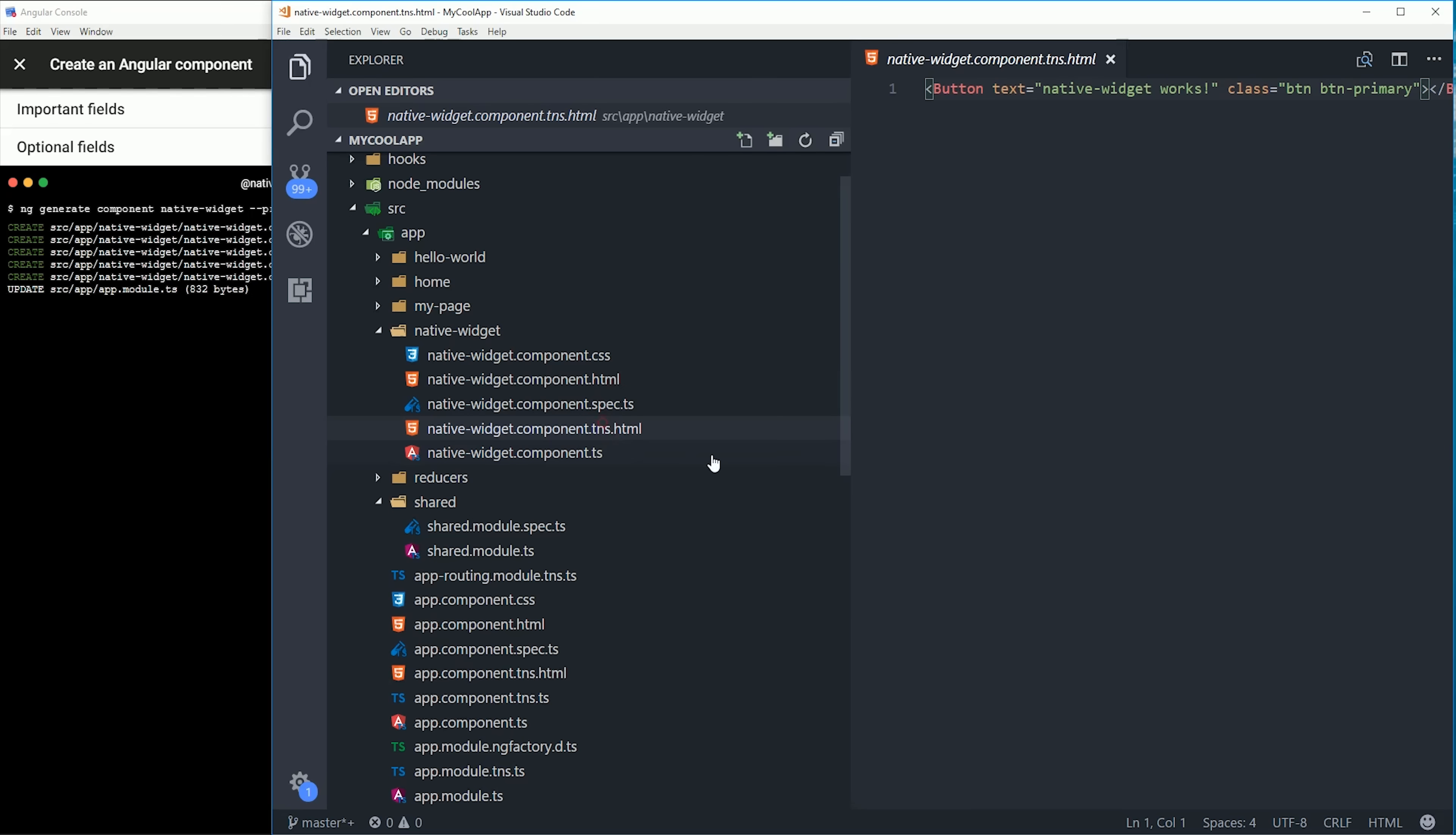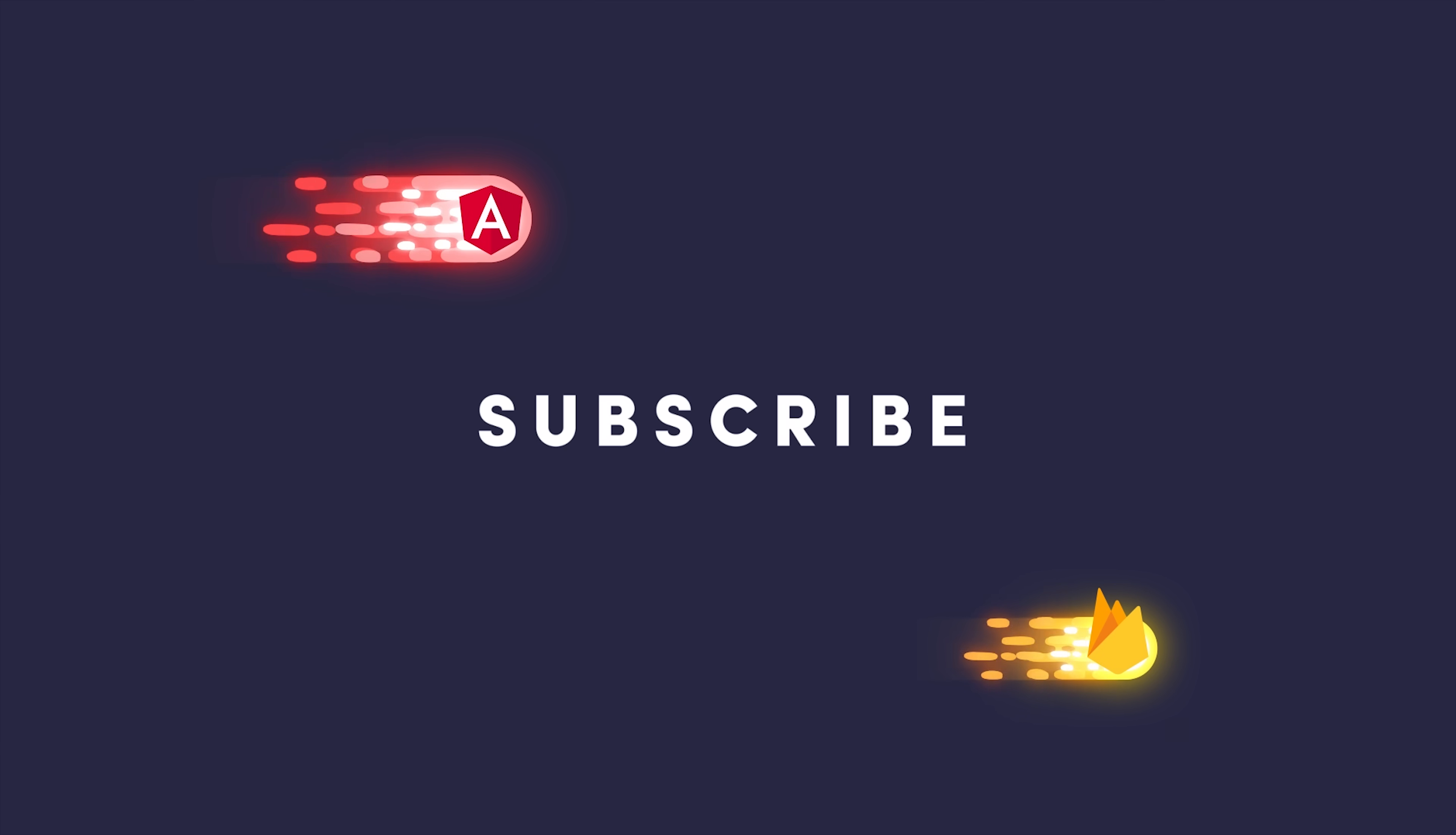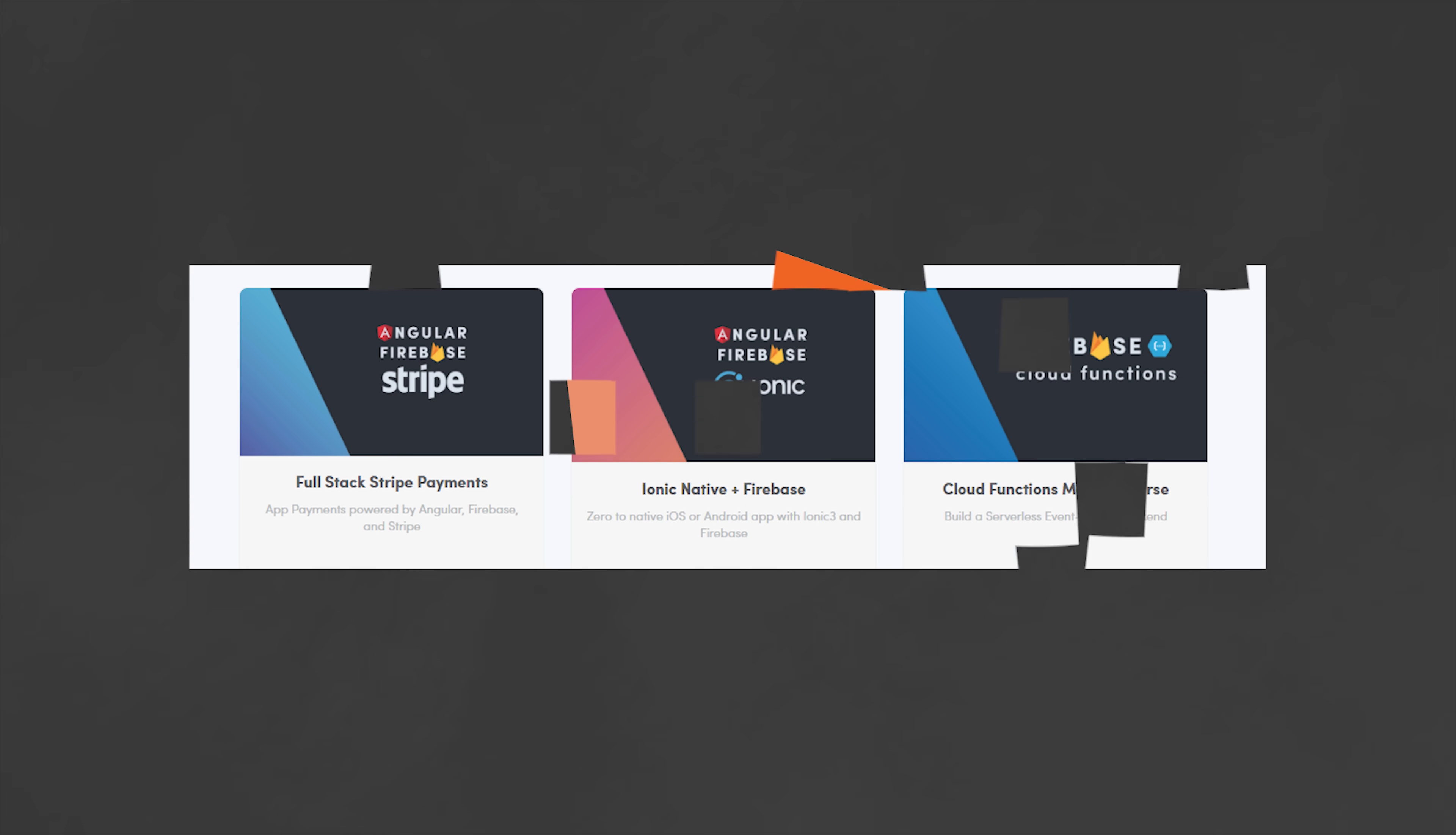If you're building an Angular Firebase app and looking to get that app into production as soon as possible, consider signing up for a pro membership at angularfirebase.com.